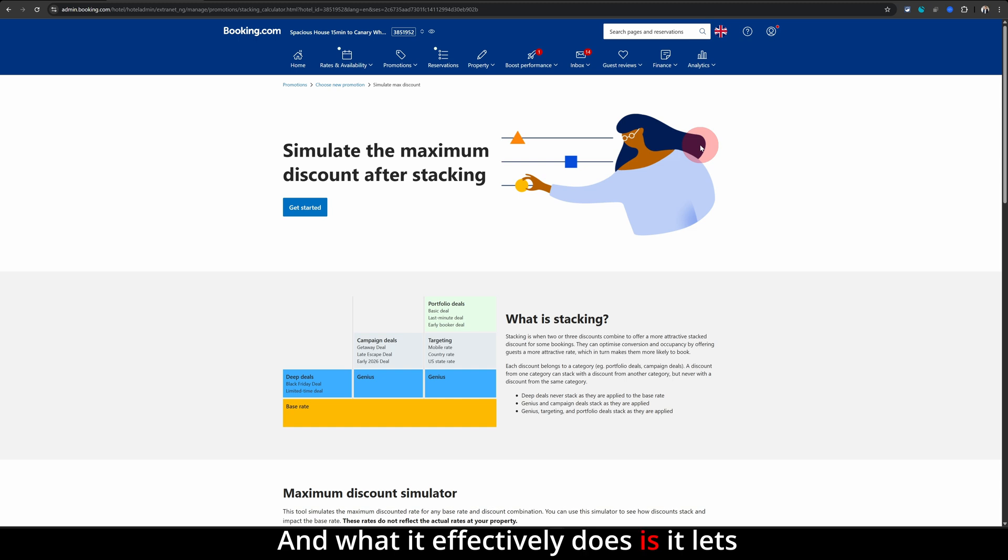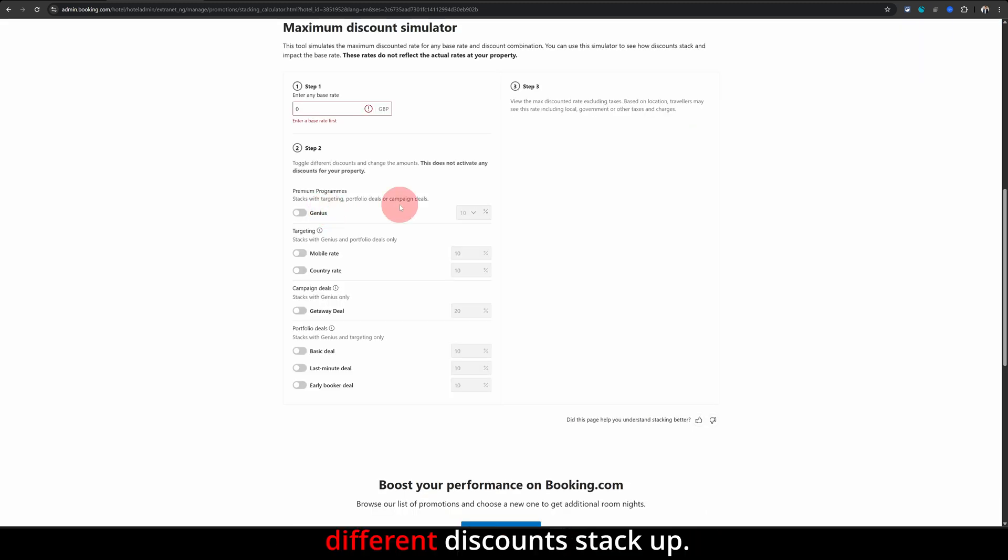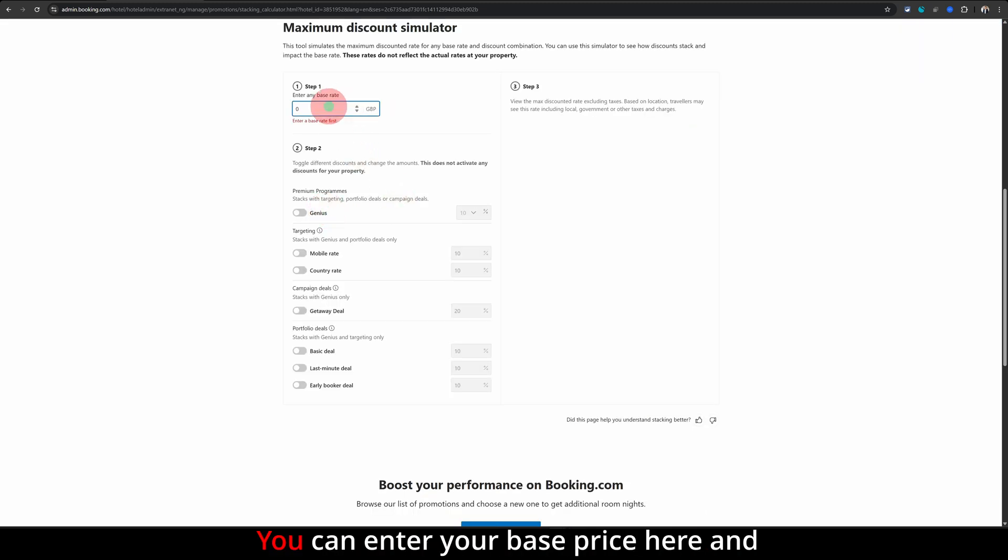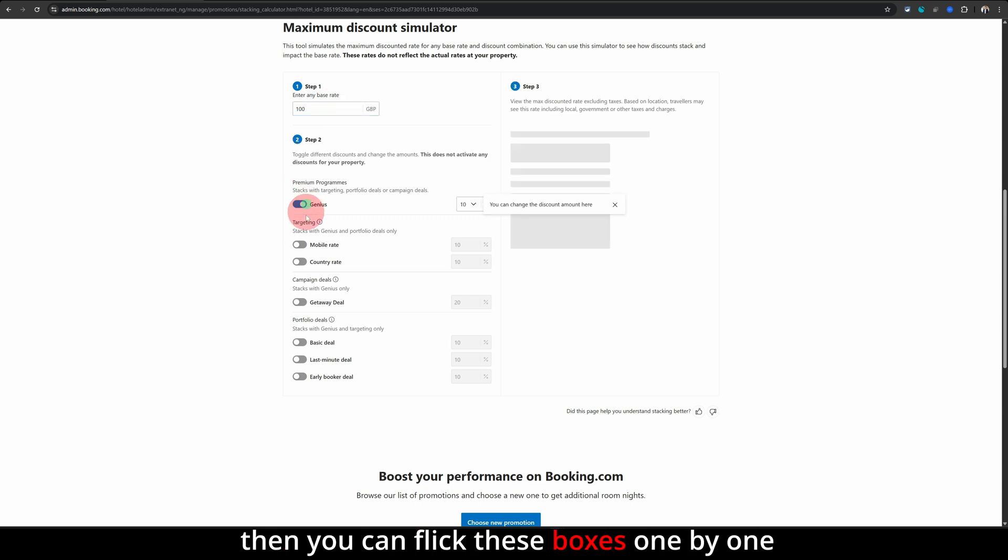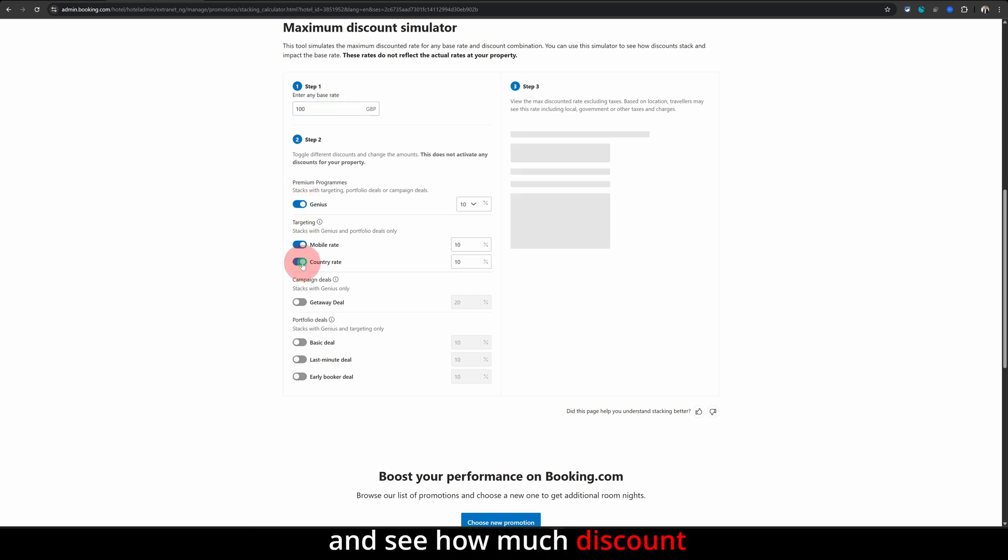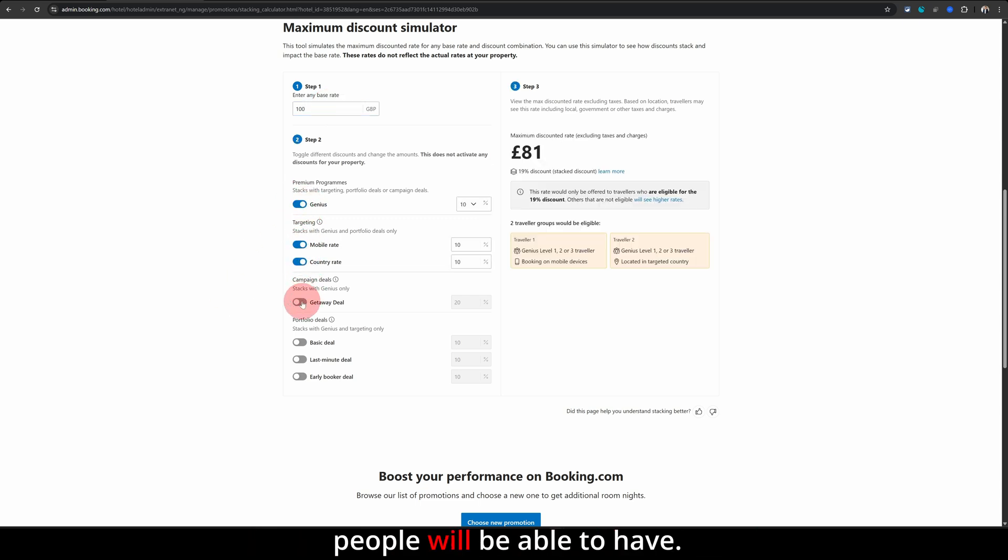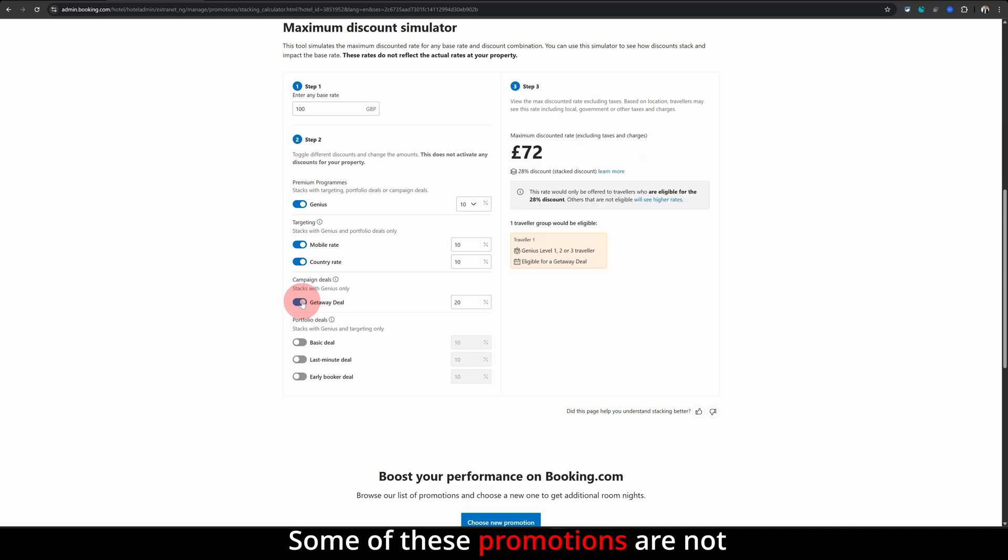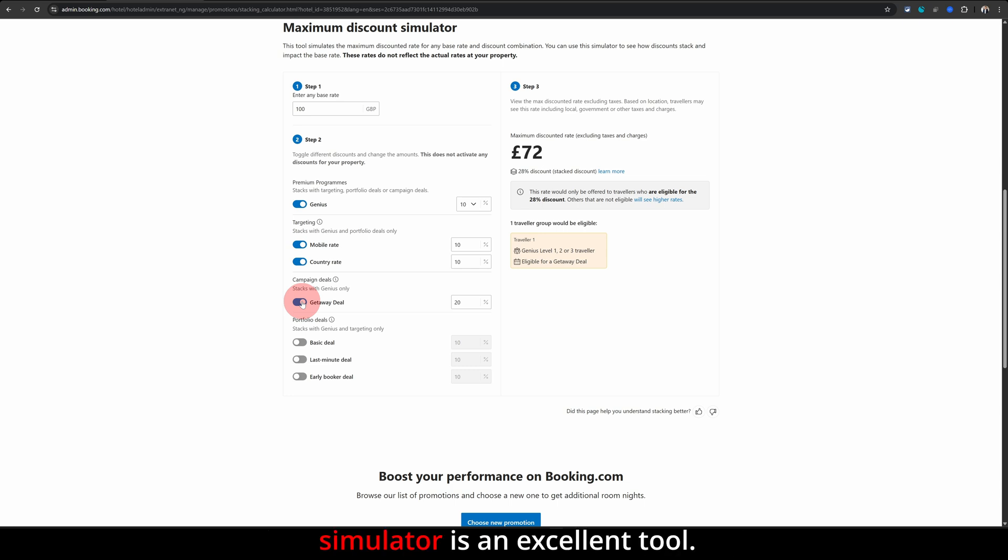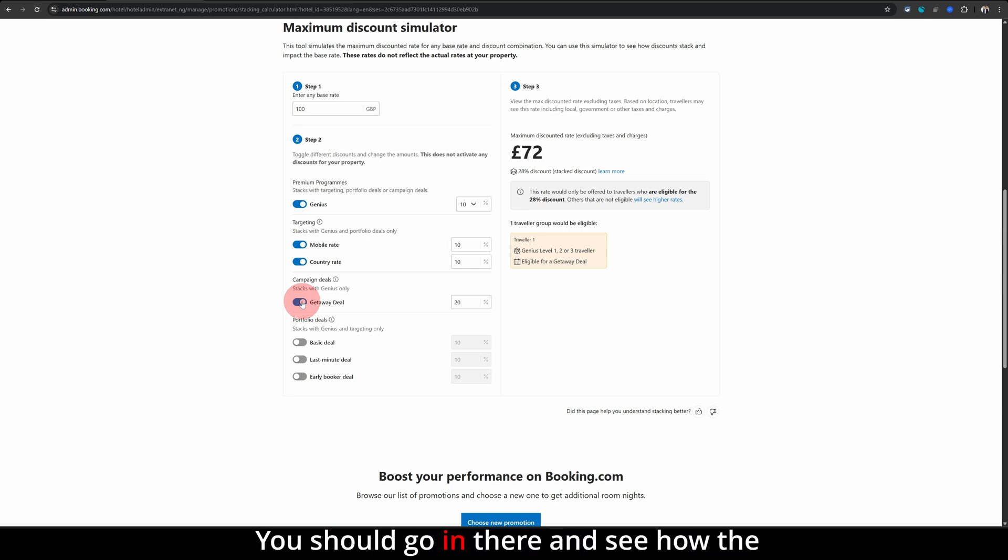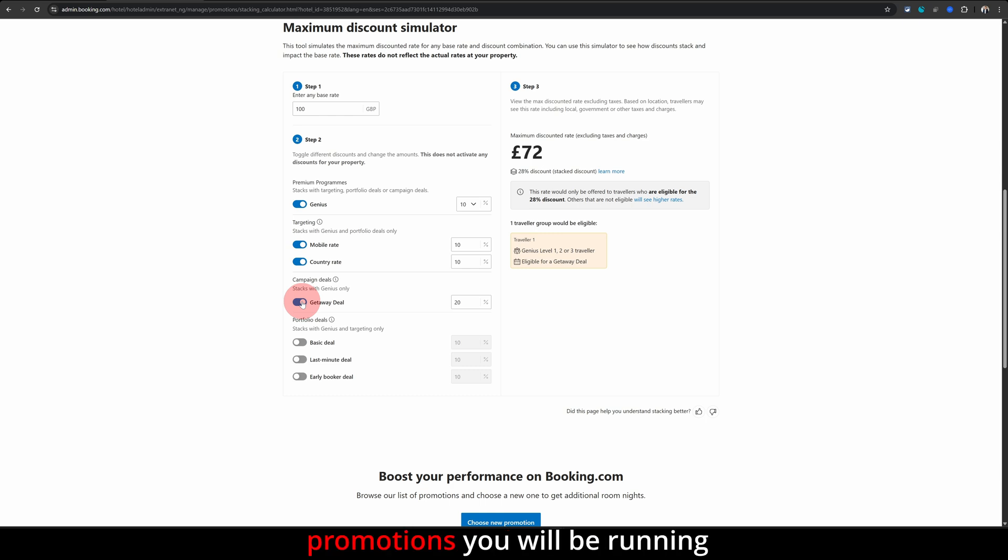You can enter your base price here and then you can flick these boxes one by one and see how much discount people will be able to have. Some of these promotions are not stackable but some are, so that is why this maximum discount simulator is an excellent tool. You should go in there and see how the different discounts or promotions you will be running will impact the final pricing or the amount of discount people will be able to claim.